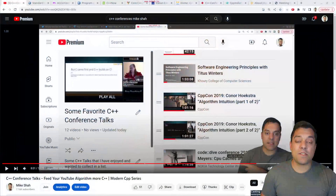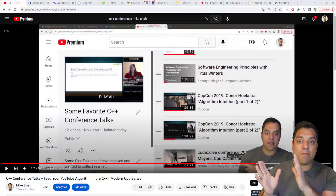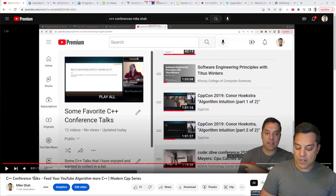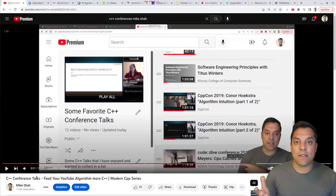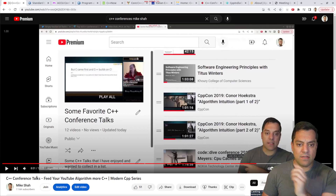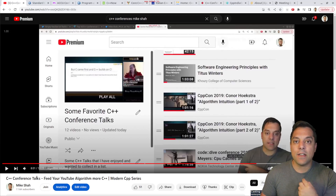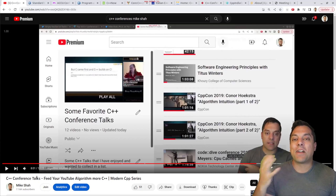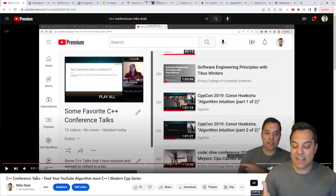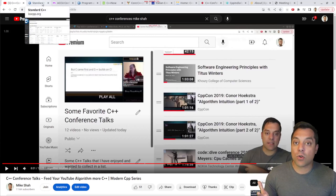First and foremost, you should know that I did make a video previously — you can search for my name and C++ conference talks, and you'll find a list of some of my favorites and the venues. In fact, I'm wearing the same shirt as in that previous video in honor of it. So, what are these conference venues, and why might you consider attending or watching some talks from them?